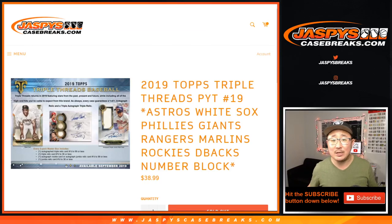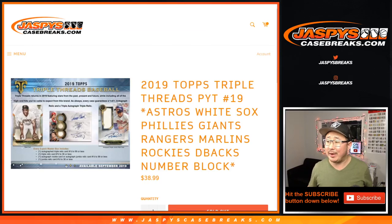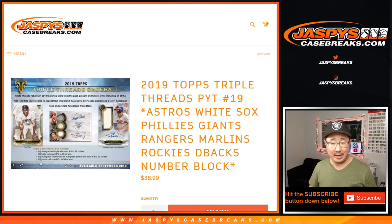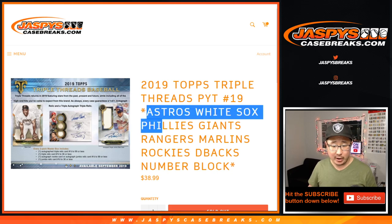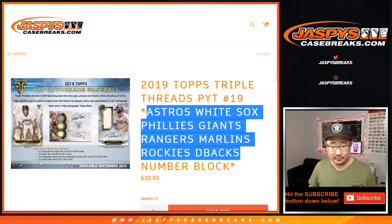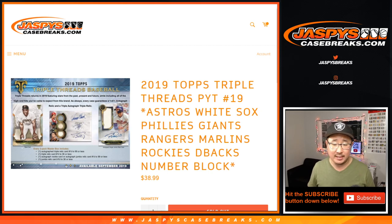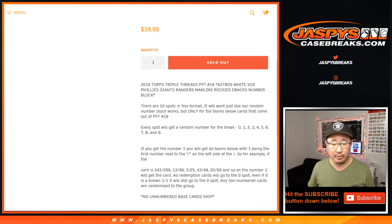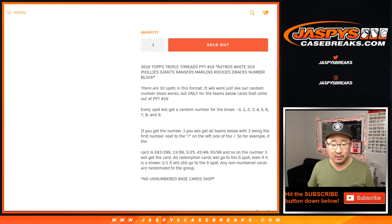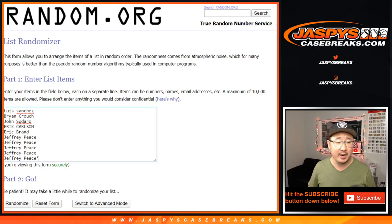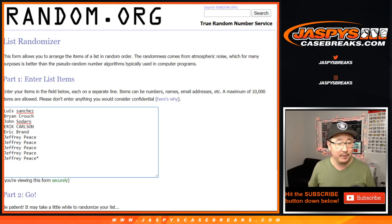Hi everyone, this is Joe for Jaspi's CaseBreaks.com coming at you with another random number block randomizer for the following teams. This is only for pick your team number 19 for 2019 Topps Triple Threads Baseball. Works like a number block just for those teams just in that break. Big thanks to these folks for getting into it.